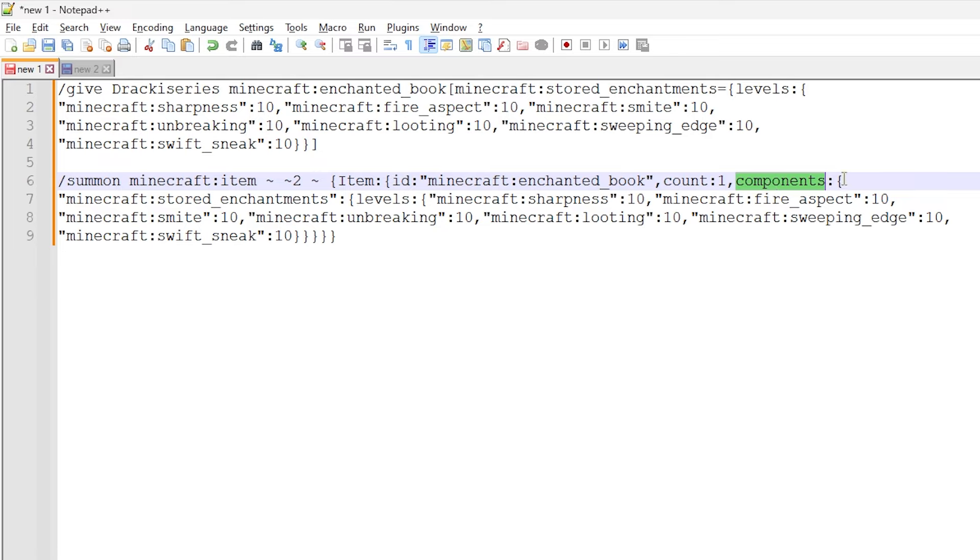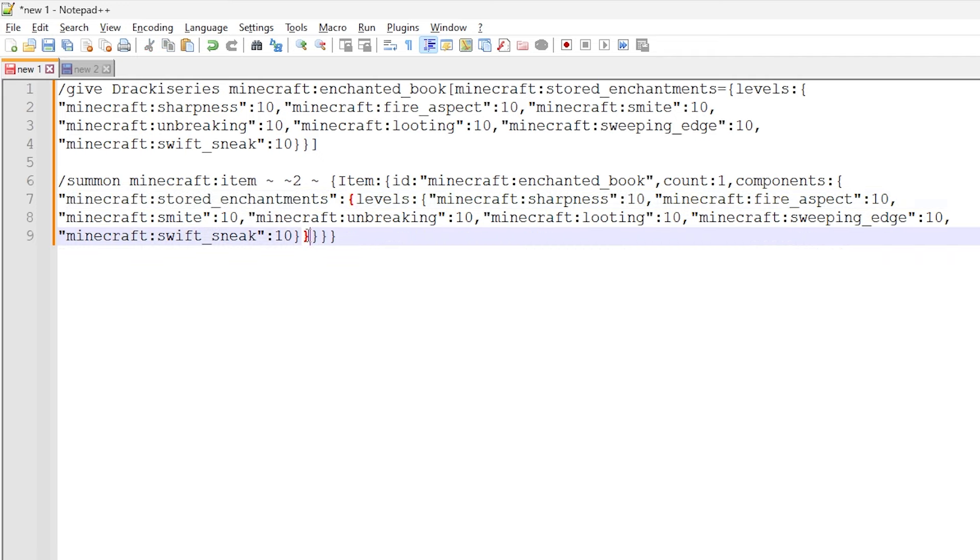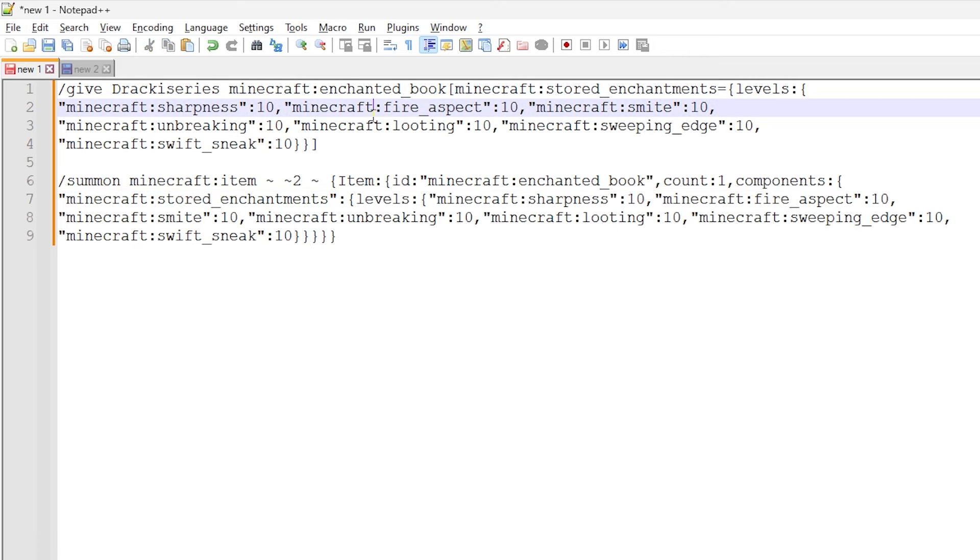We assign count one so that we have one item in the stack when we're actually generating this item entity. And then we have components. So we have a components data tag where we actually put the stored enchantments. So you can see here we have Minecraft colon stored enchantments again. And then we have exactly the same levels dictionary we used above here. So this is exactly the same format, not different at all with comparison to what's in the first command. And that is basically it.